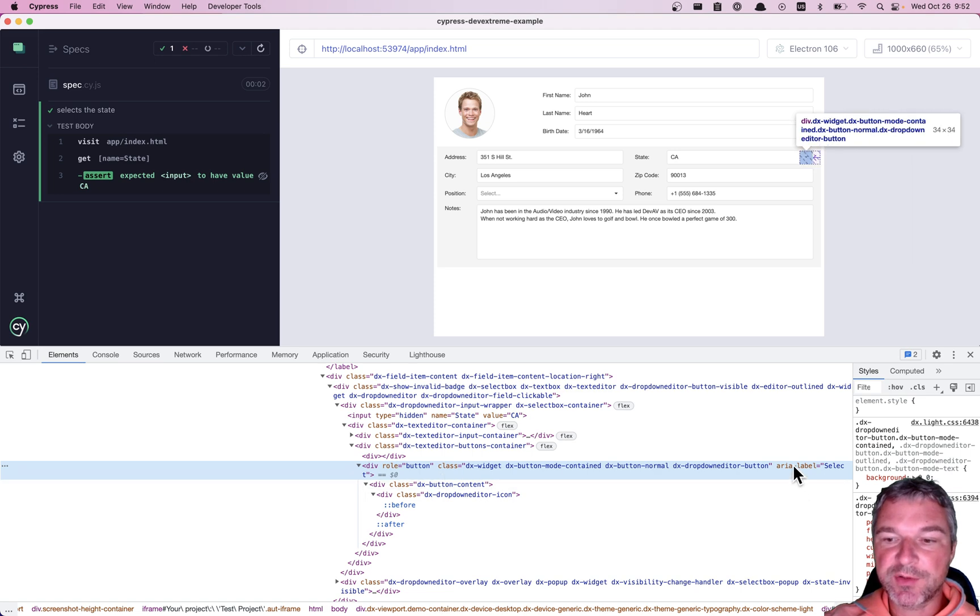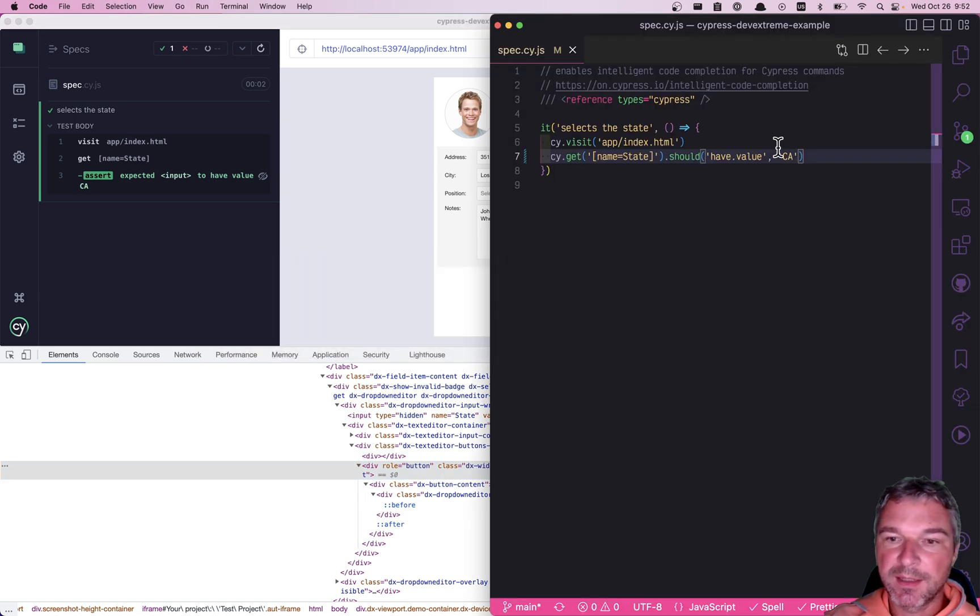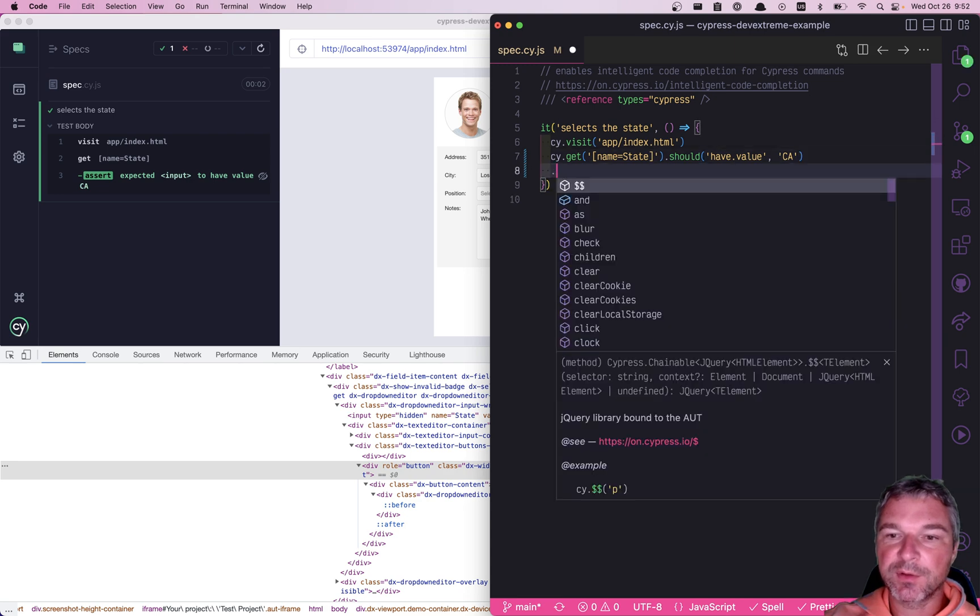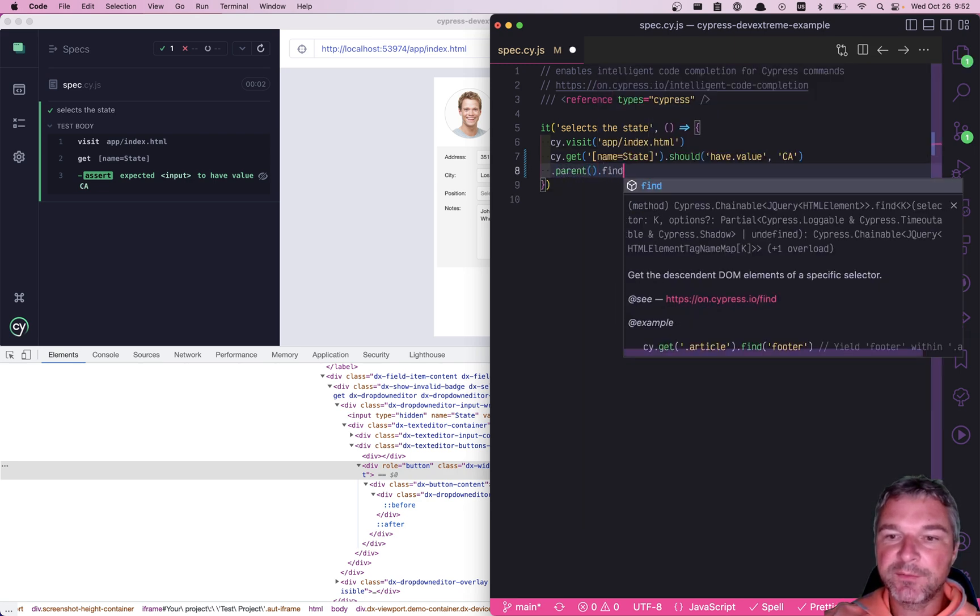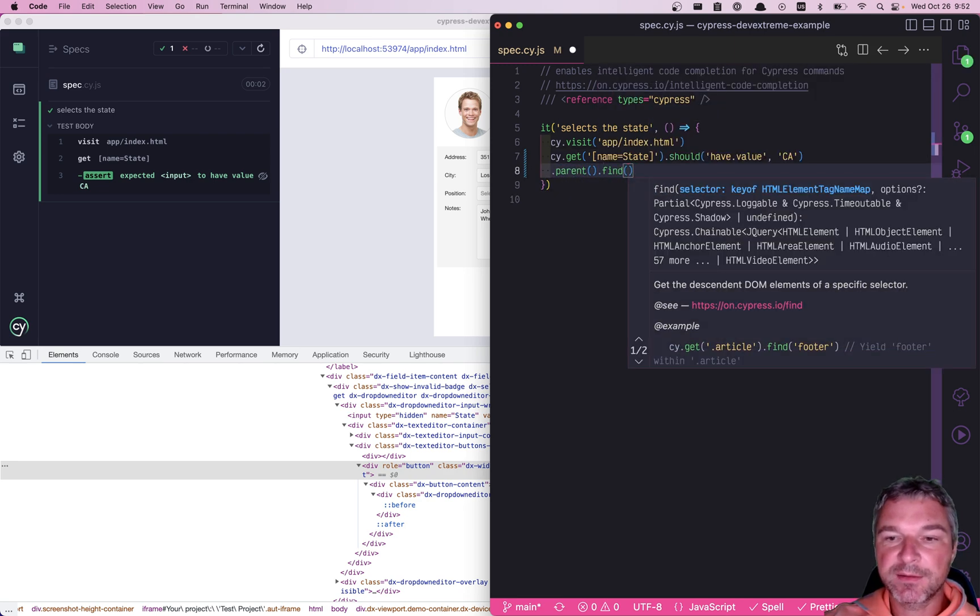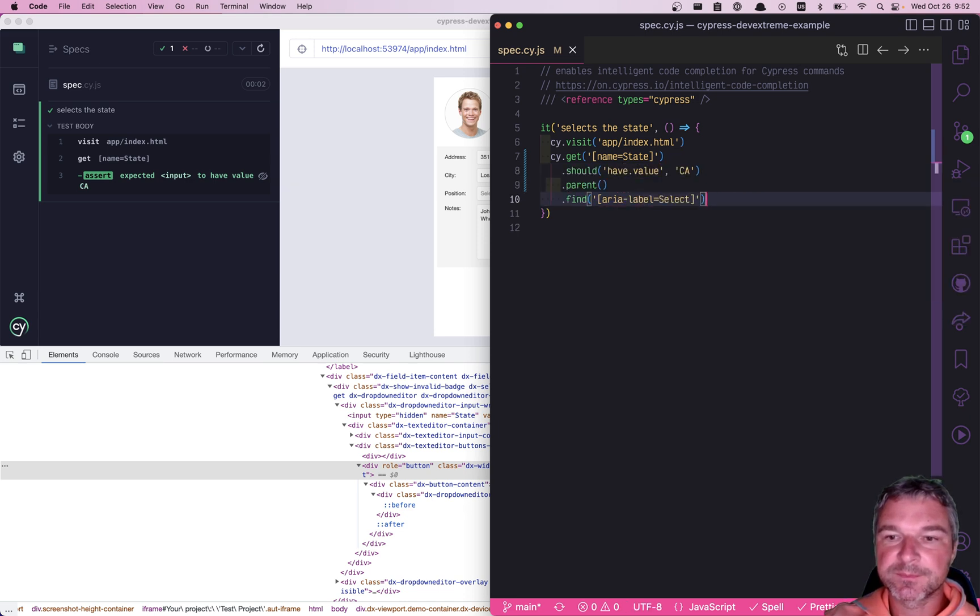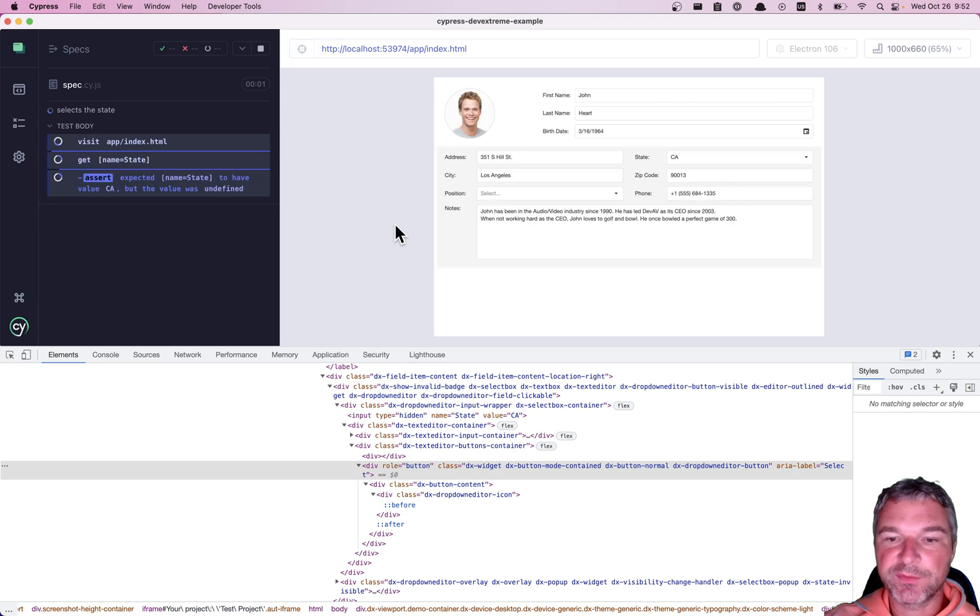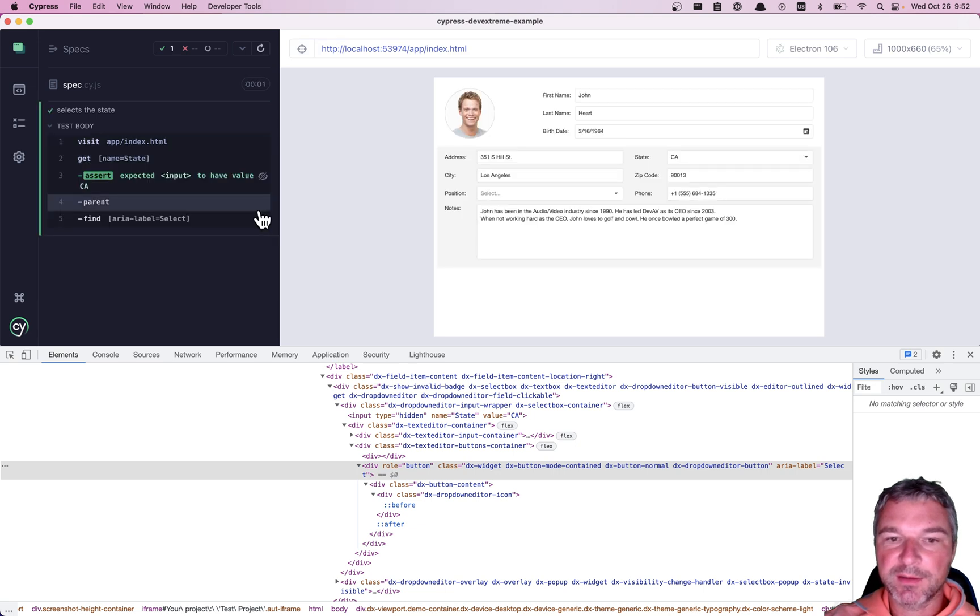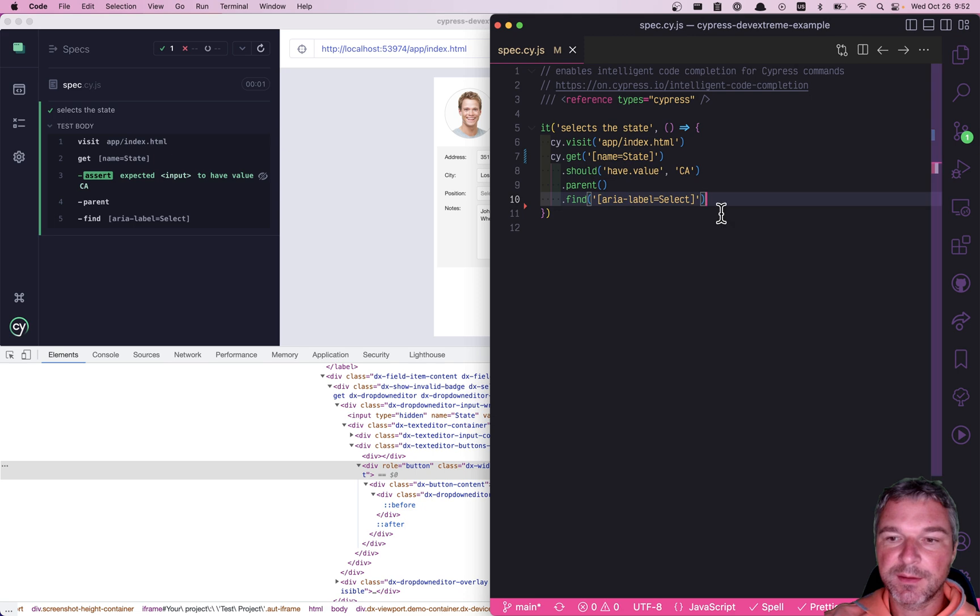I would use aria-label select by taking the input that we found going to its parent element and then finding aria-label select attribute. Now do we find the right button? Yes, we do. And let's click on it.